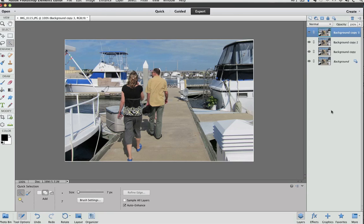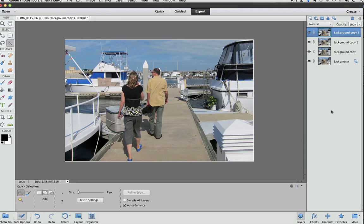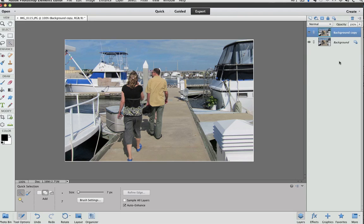There's also been an upgrade to Adobe Camera Raw. It has new algorithms and some added controls. There's three new added controls. There are Luminance Detail, Luminance Contrast, and Color Detail.